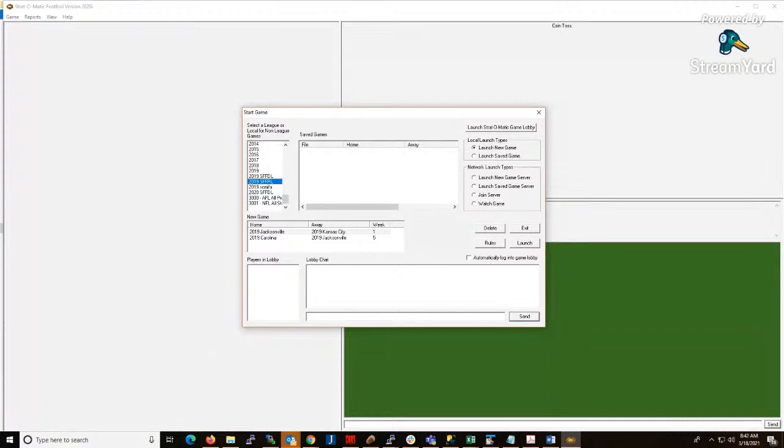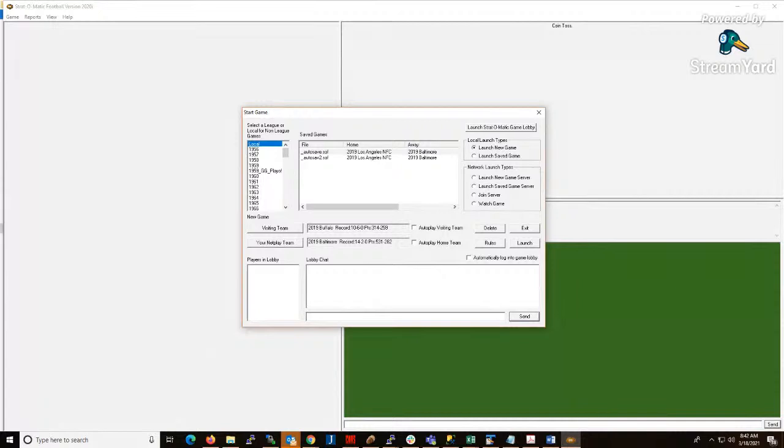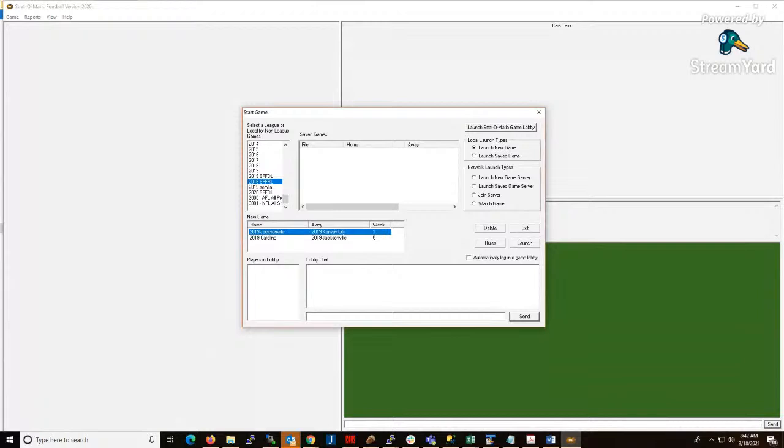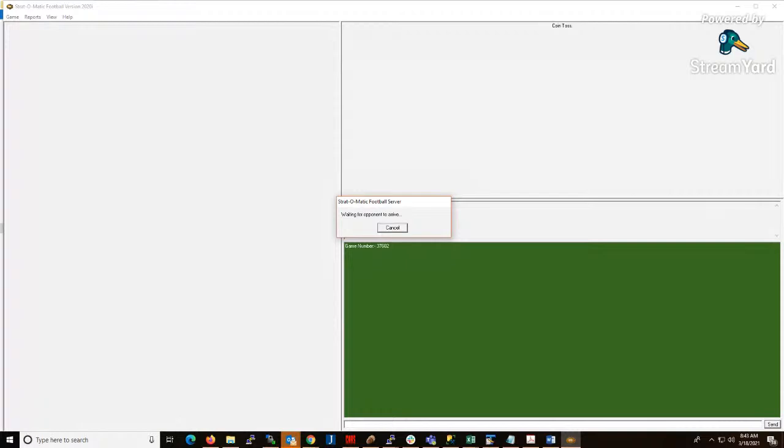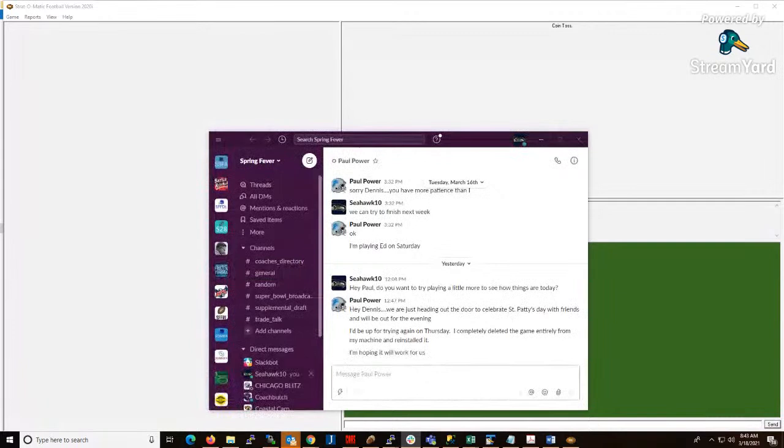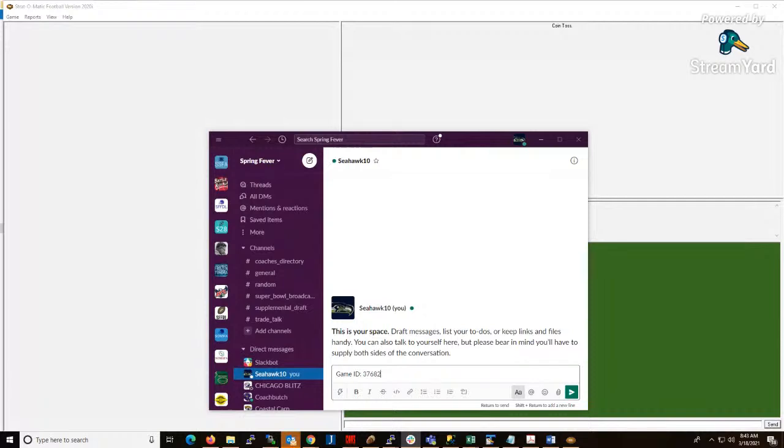If you were going to host Jacksonville-Kansas City, you click host new game server after you click on SFFRL on the side. If you don't do it and you just leave it on local games, you could wind up hosting a non-league game which wouldn't count for us. Make sure you click on the league on the left-hand side, click the game you're going to host, click launch new network server, and click the launch button. Put in your name here, and this is the game ID you're going to share with your opponent. You can copy and paste it or copy it right now. Click OK, and then once you're waiting for a host to arrive, you open up Slack, you go to your opponent, and you give him the game ID.